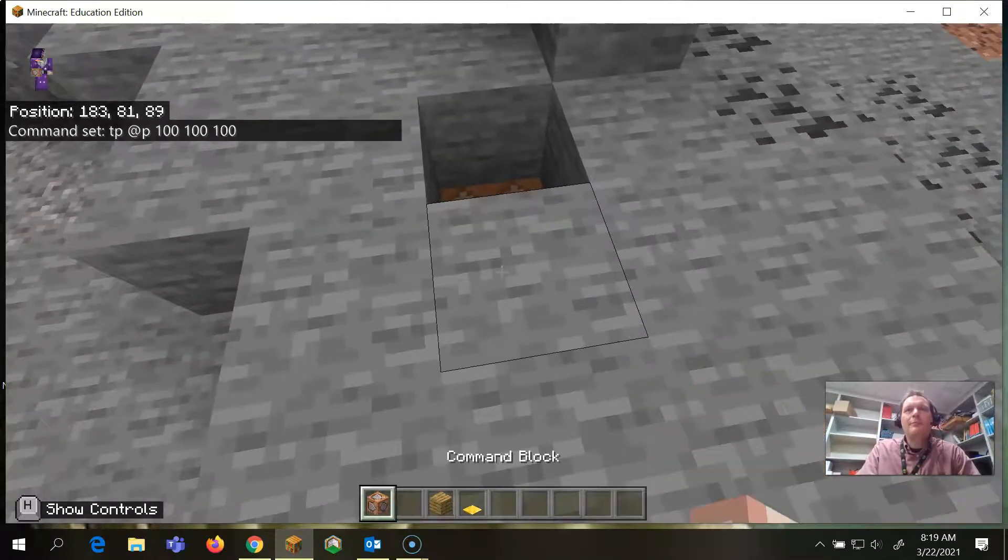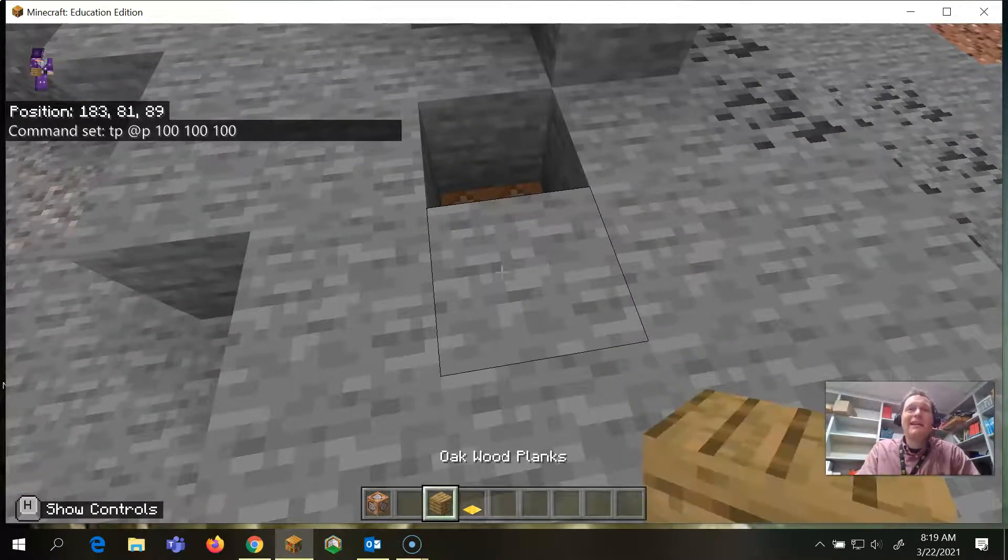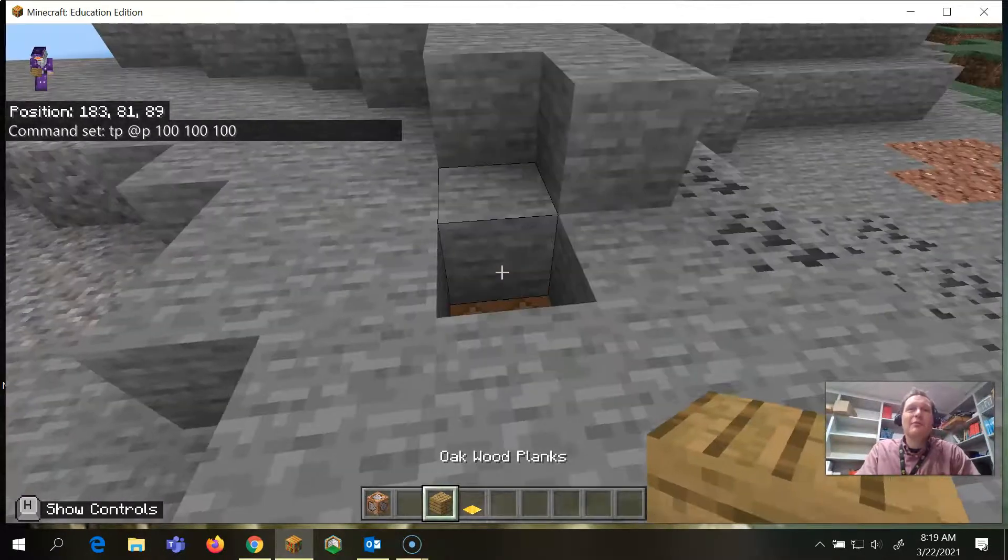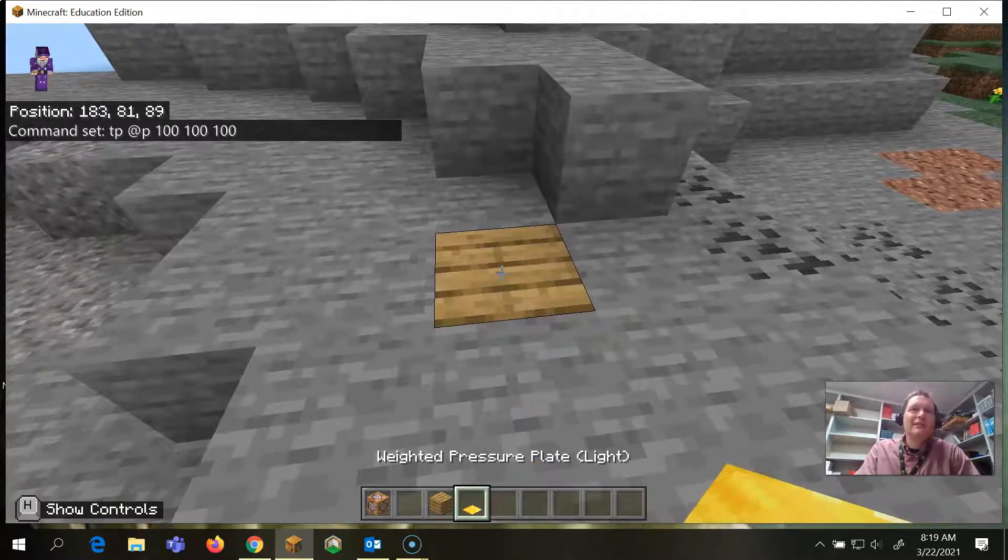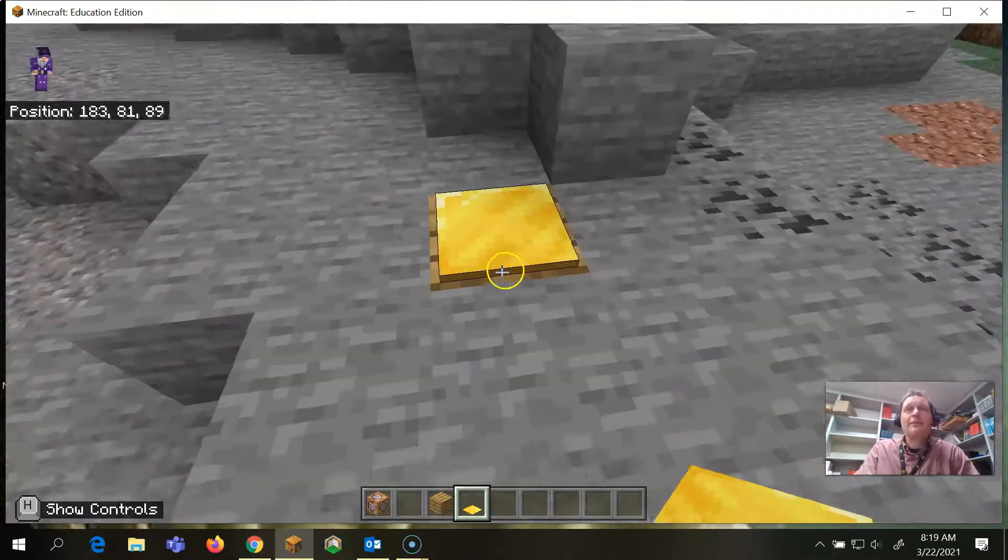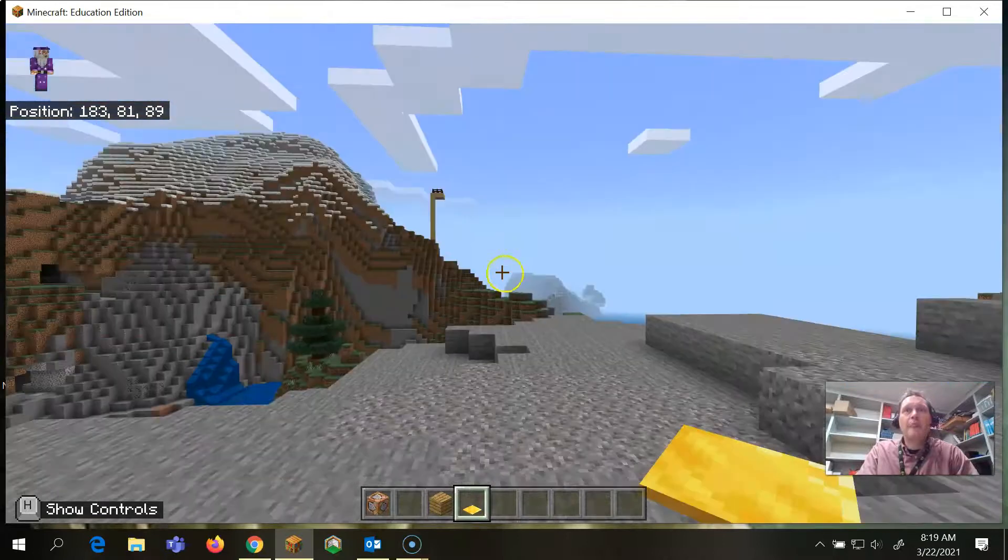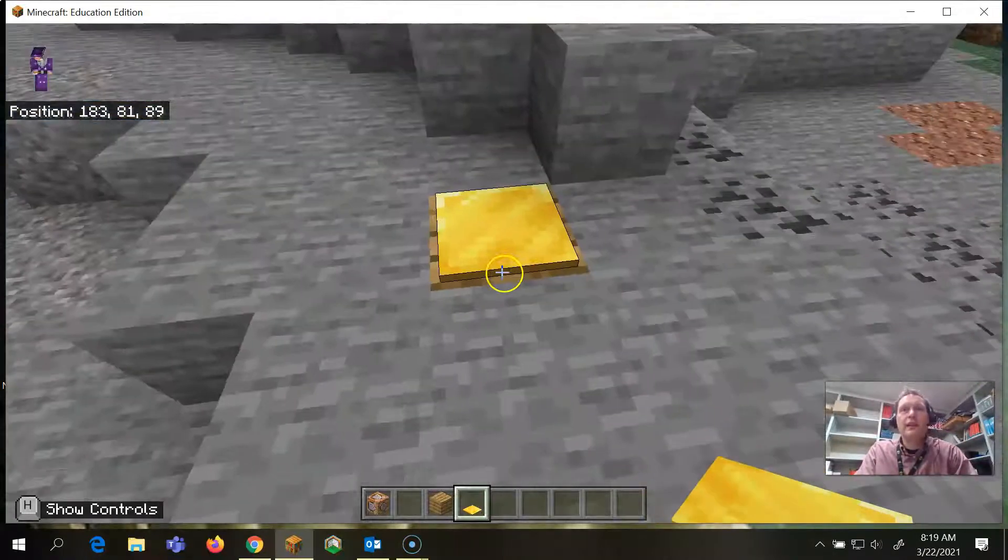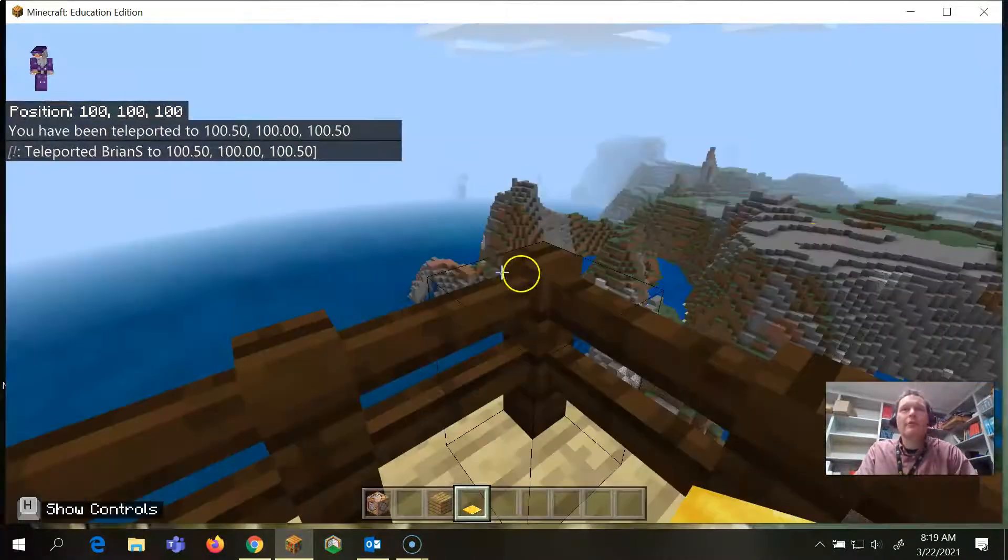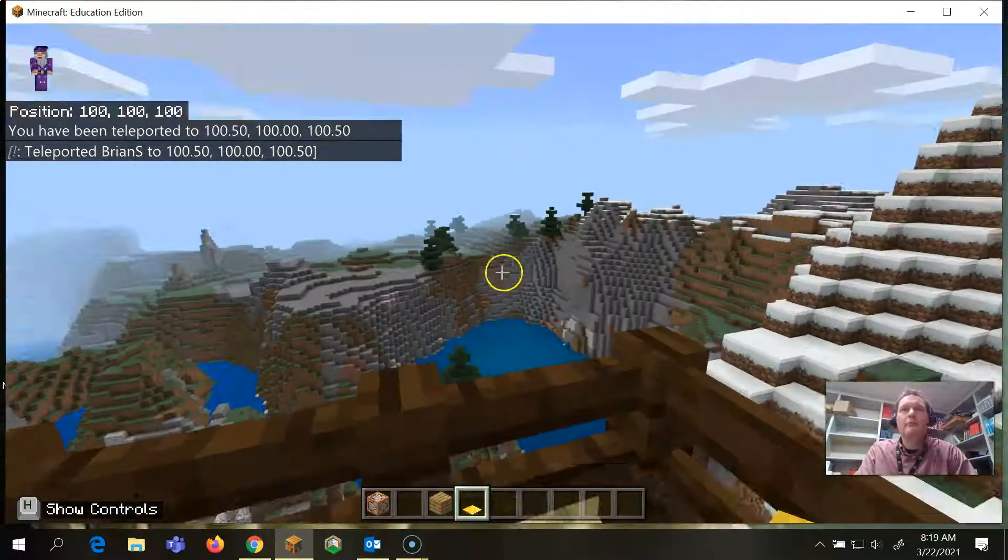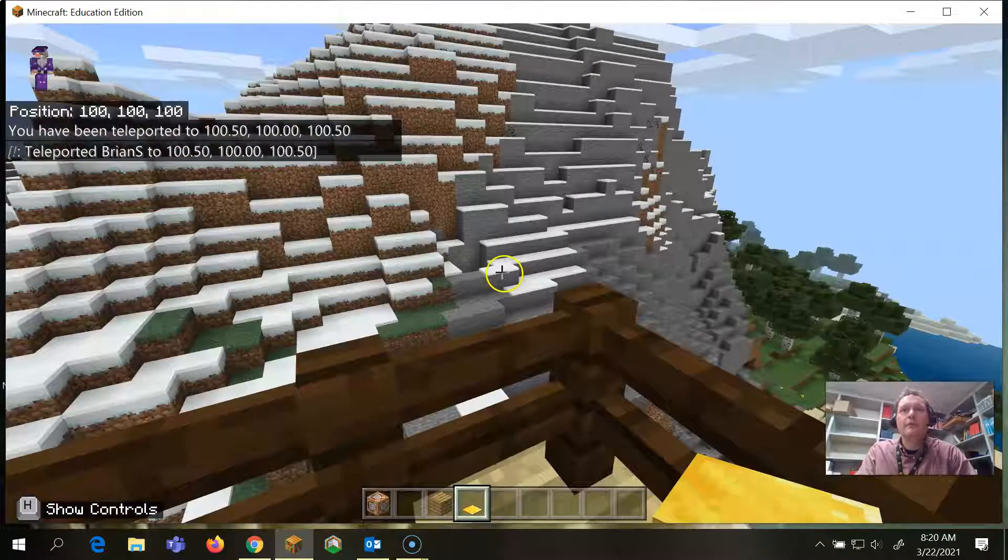I'm going to back up. I'm just going to put another block on it. I typically put a block that's the same as the surroundings and then a pressure plate on top of that. Now when I step on that pressure plate, I should pop right back over to that red dot that we were at before. And boom, we just teleported here from over there.